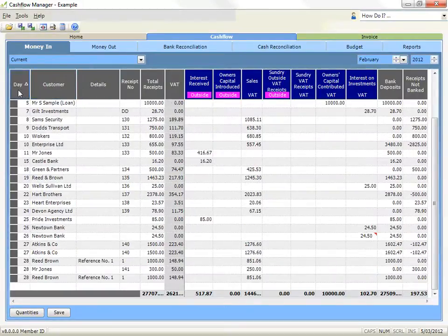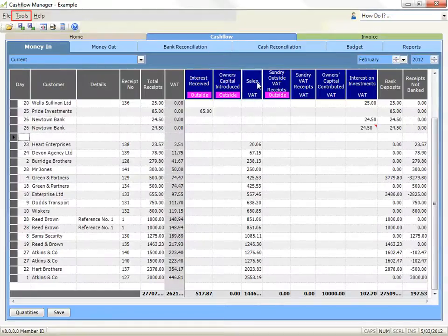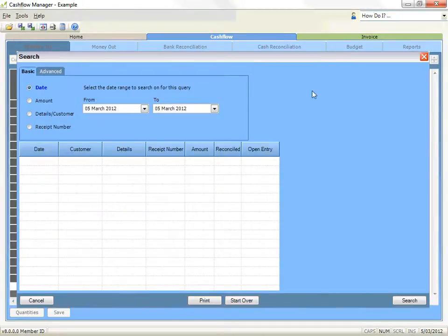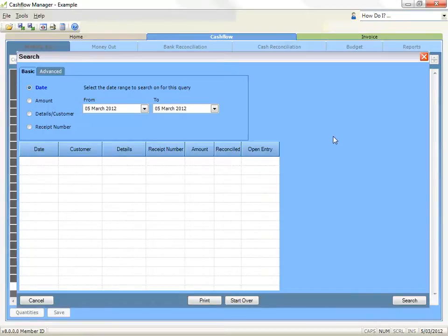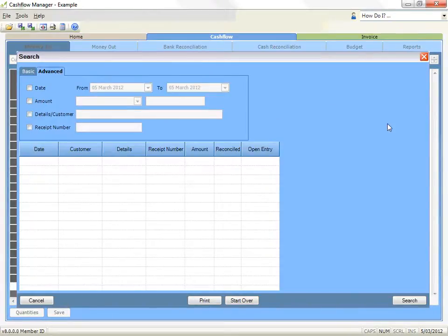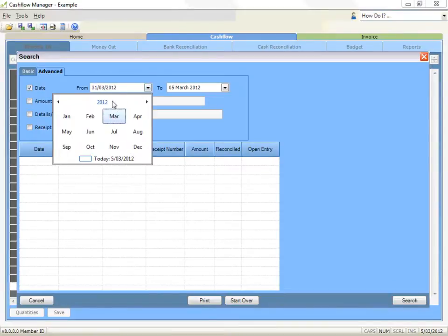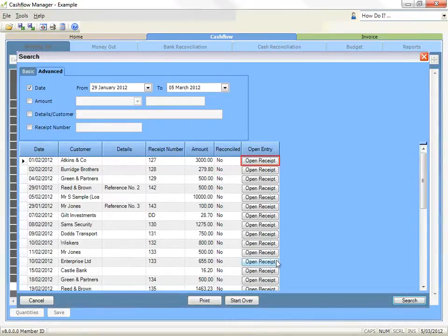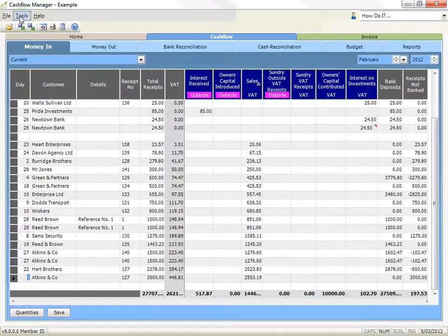Search for money in or money out transactions: click on the tools menu and then on search. A search window will appear and you can search by date, amount, customer and receipt number if searching for money in, or supplier and cheque number if searching for money out, or details. If you wish to select more than one parameter, click on the advanced tab. Select your search criteria and then click the search button. The search results will be displayed. Click on the open receipt or open payment button to view the transactions in your money in and money out tables. Click on the print button to print your results, or the cancel button to exit.